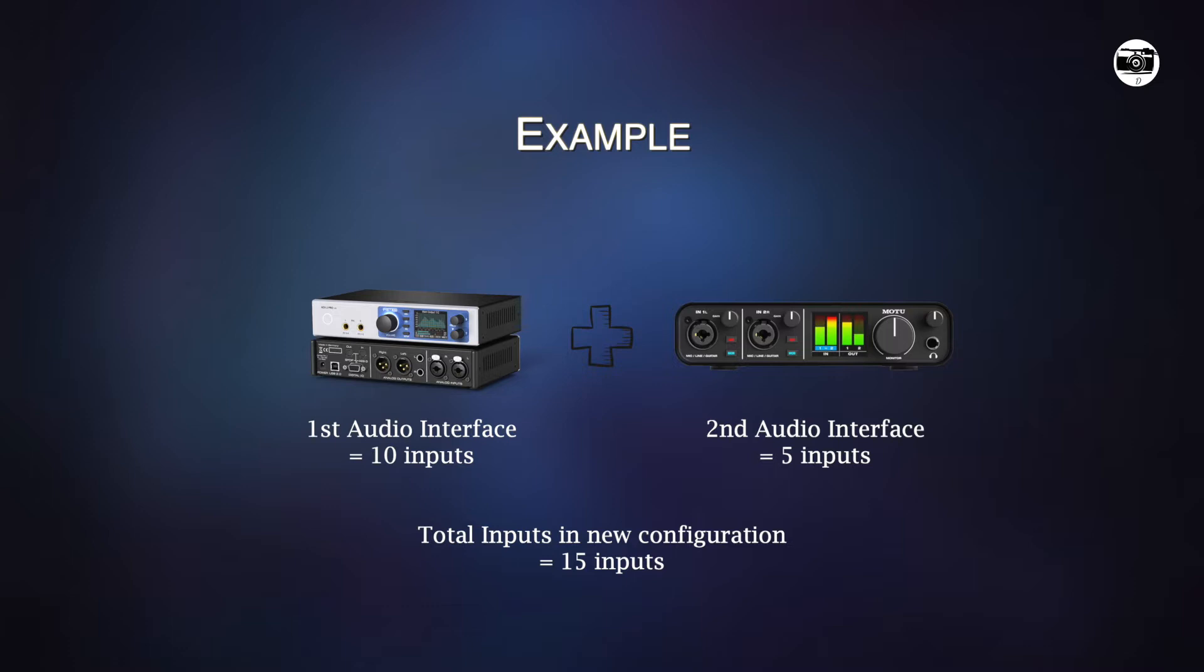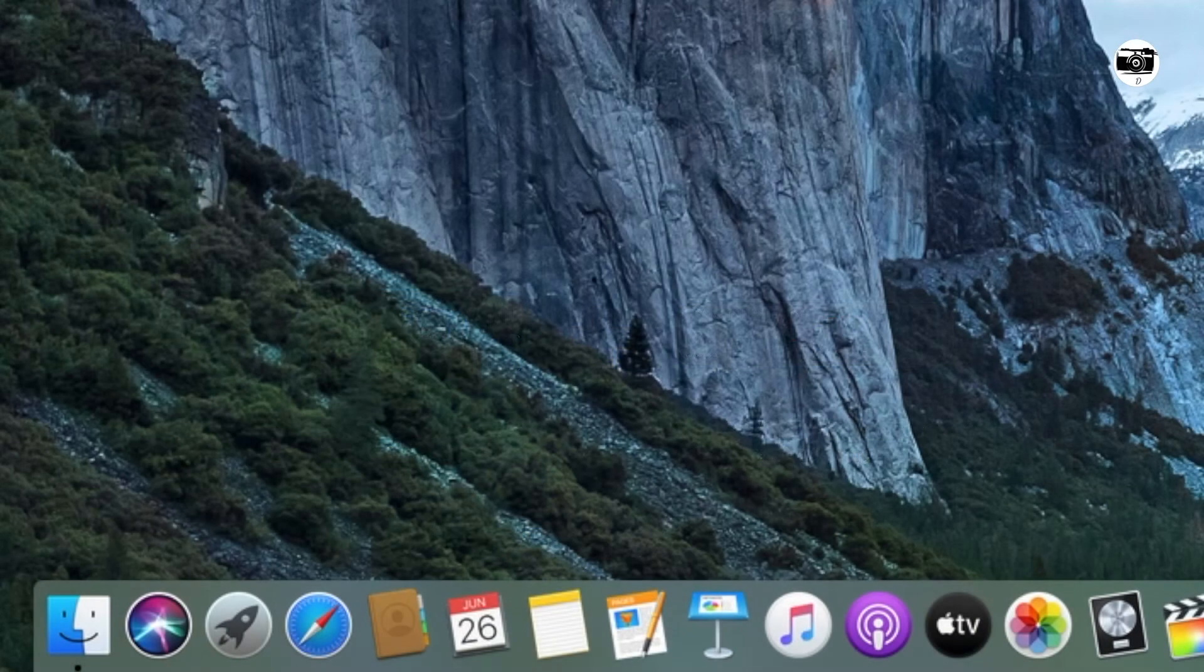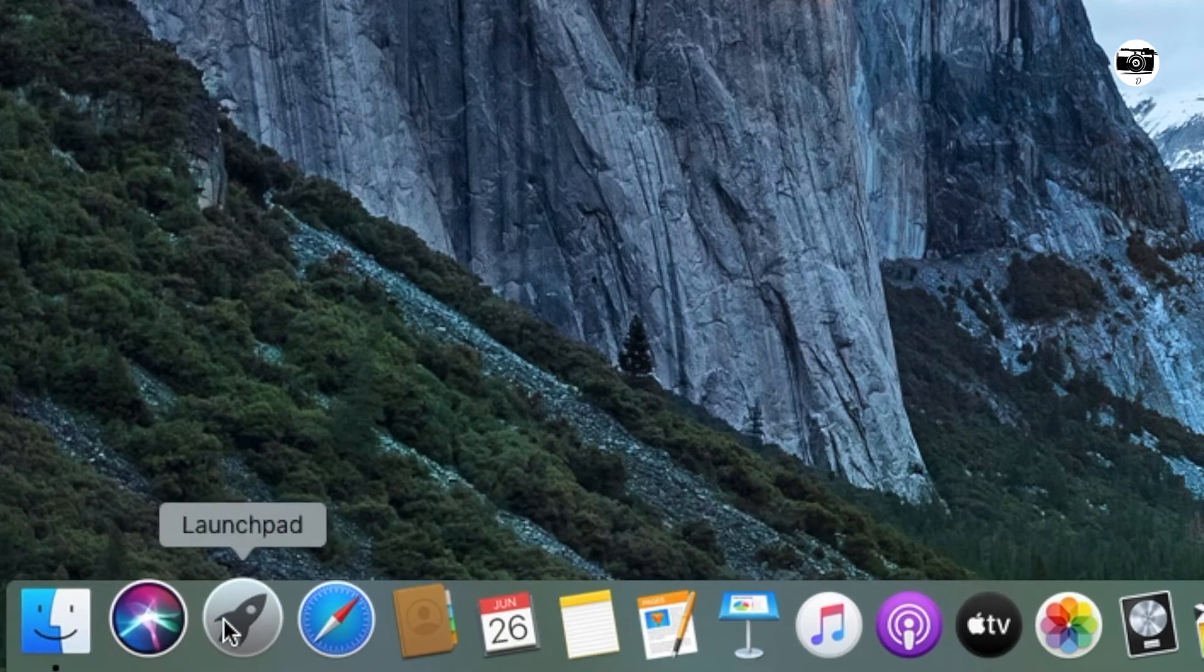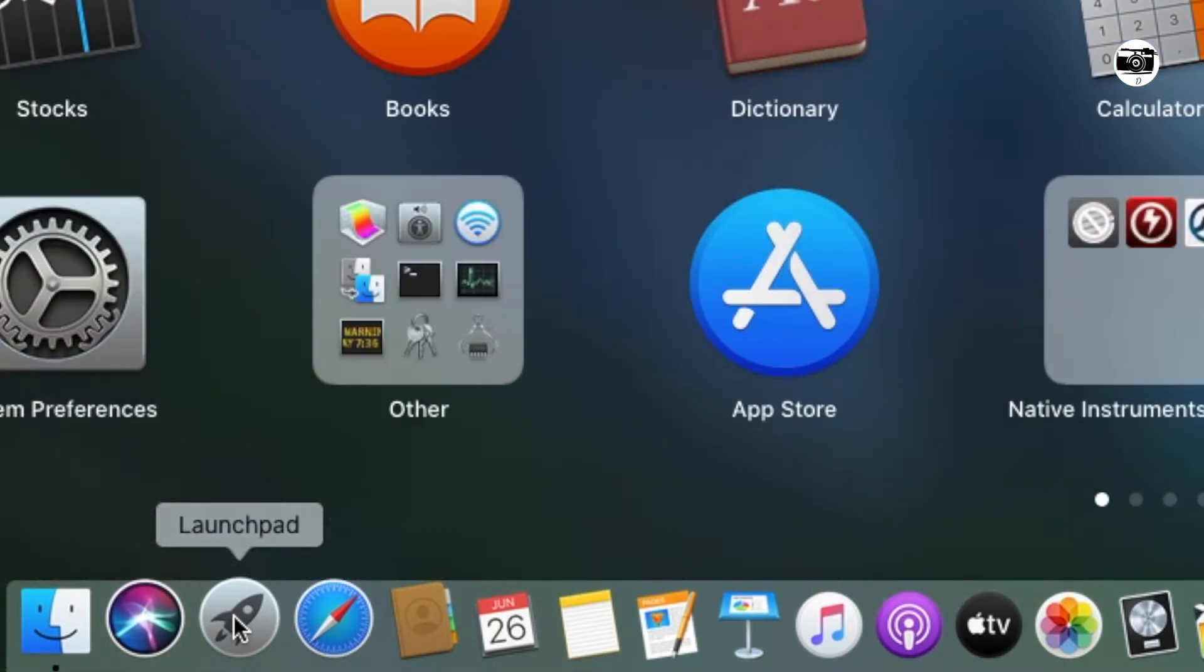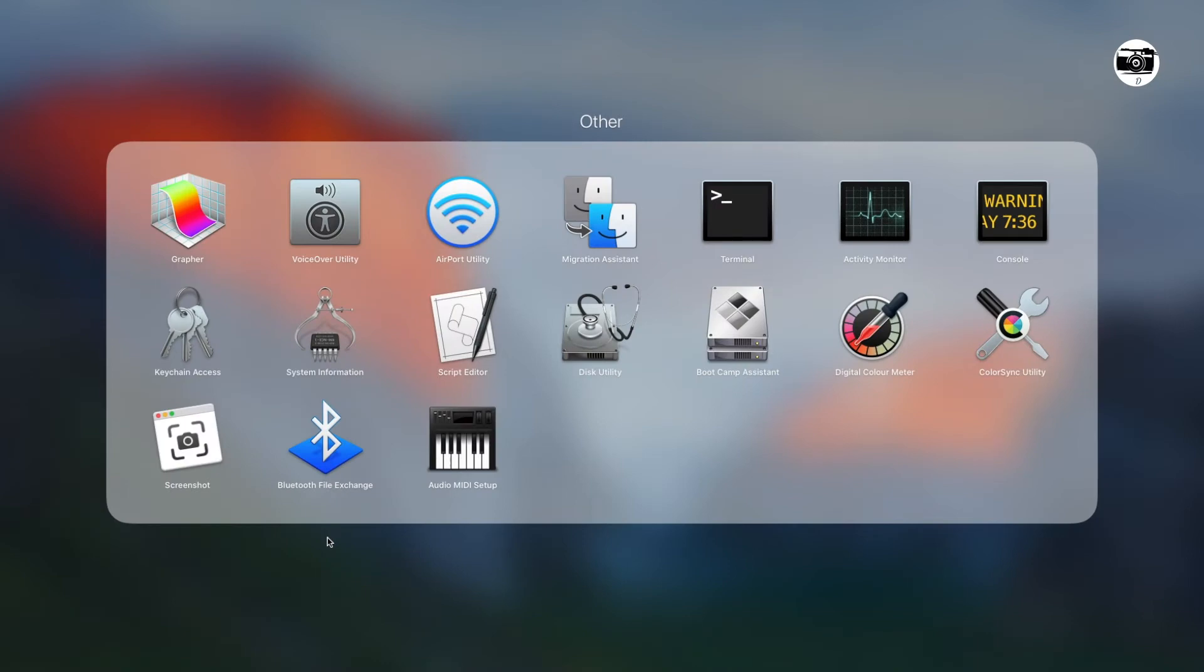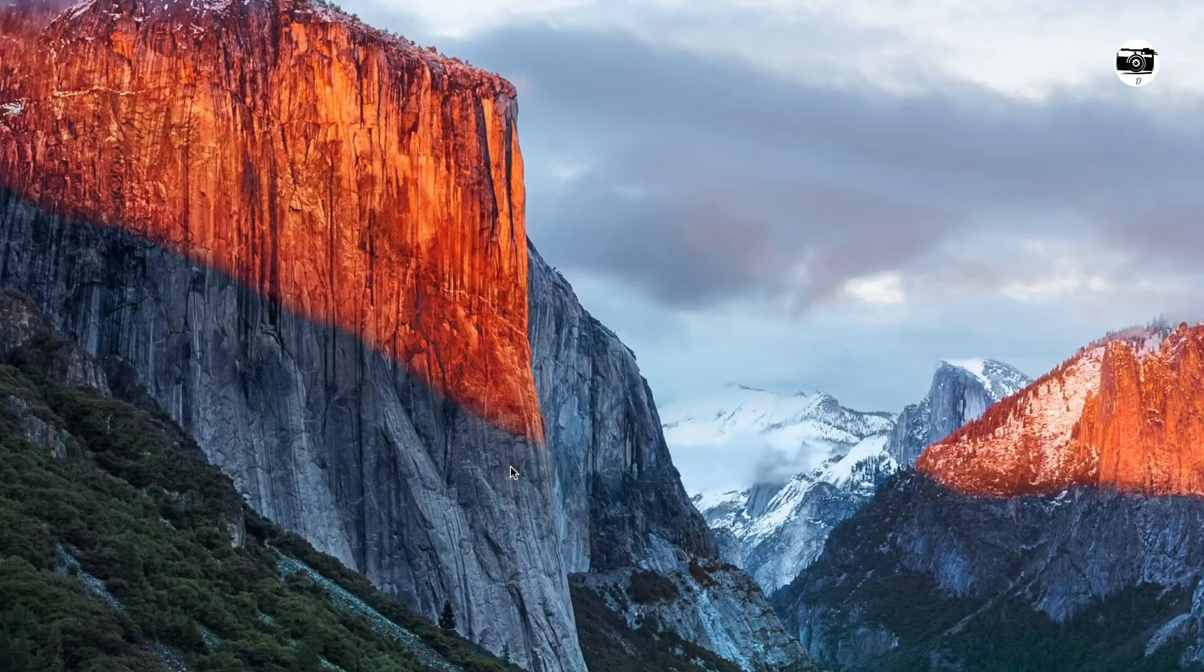This will work with most digital audio workstations and mostly core audio compliance softwares. So let's see how we can do the setup. First of all, you need to go to launch pad and then click on the others. Then click on audio midi setup.